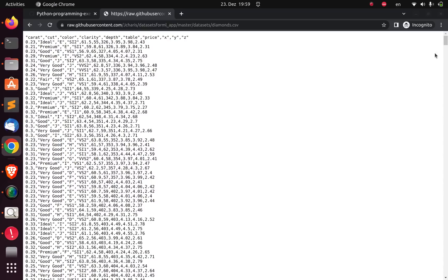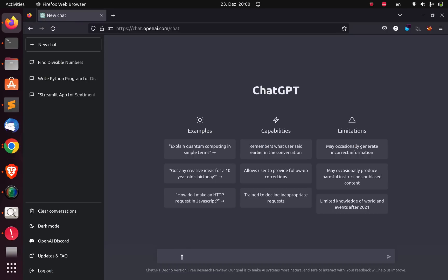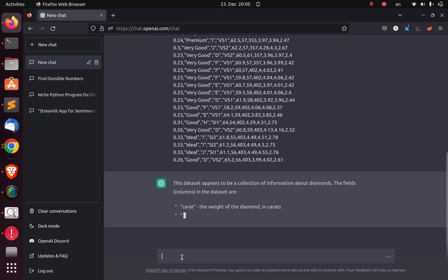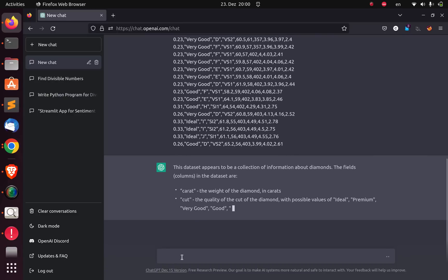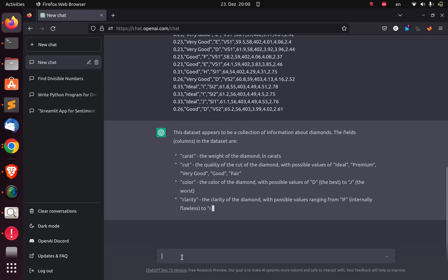I'm going to go back to the diamond dataset, copy it, and then use ChatGPT to analyze this dataset. It has automatically identified that this dataset is about diamonds, which is actually true. It's going to give us all the columns that are inside the dataset. So you don't need to use Pandas — you can use ChatGPT.